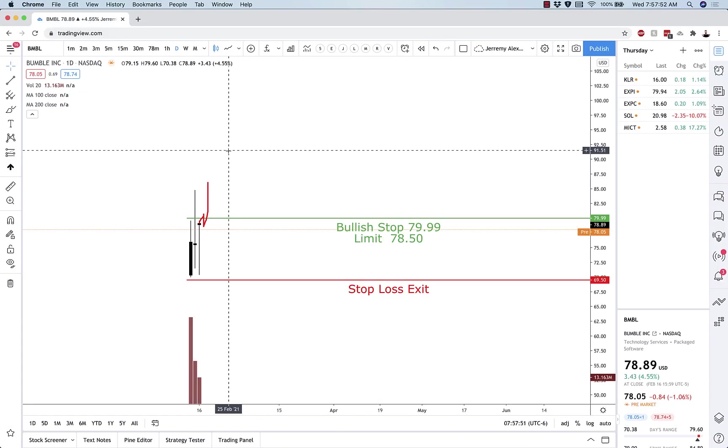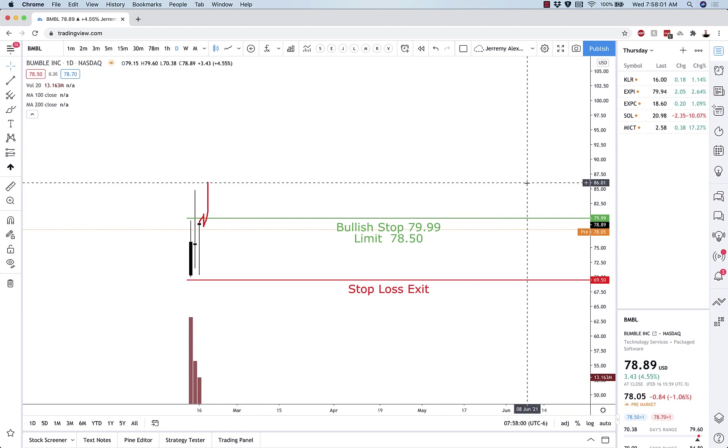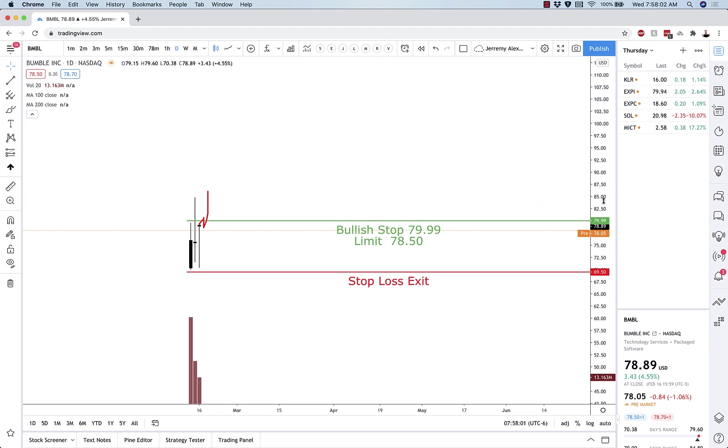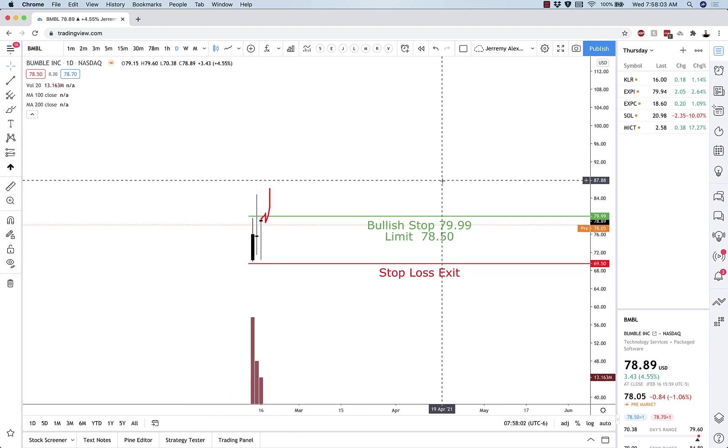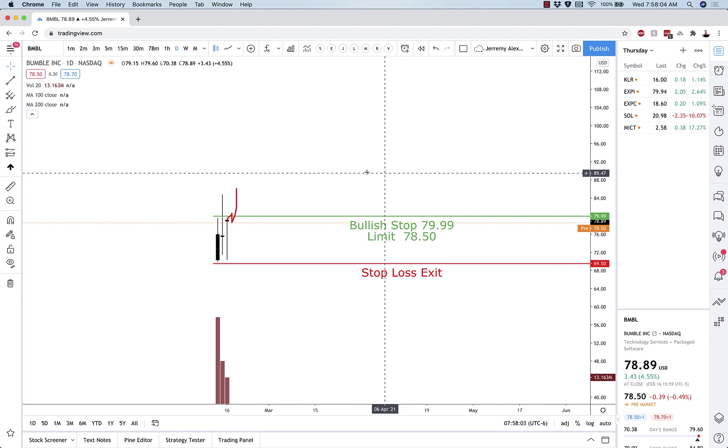Hey traders from around the world. In this super quick video I'm going to be showing you how to put in a stop limit with a different limit price. This is in case you want to buy something at a little bit of a lower price than where you're trying to get triggered in at.